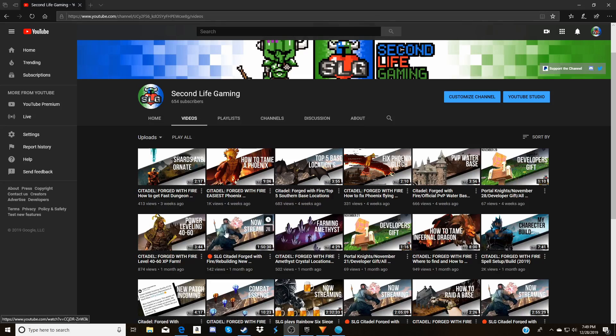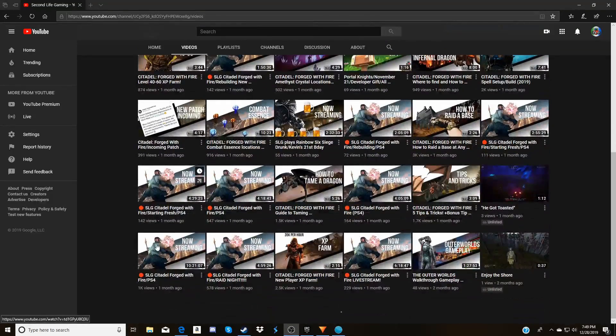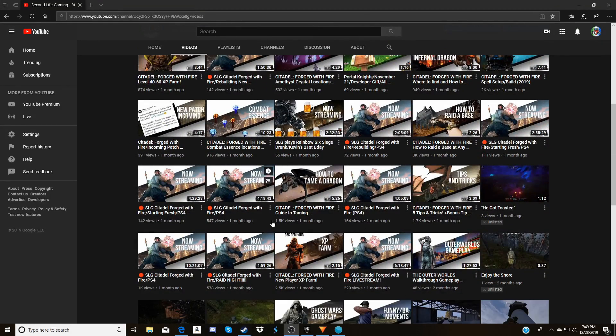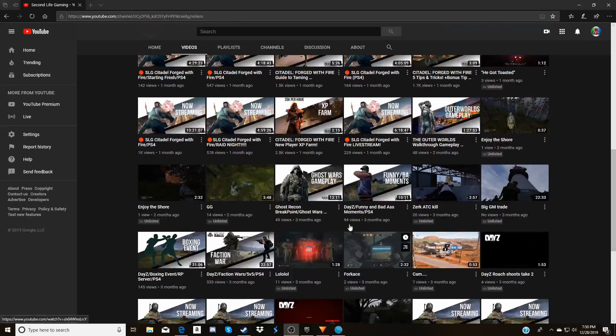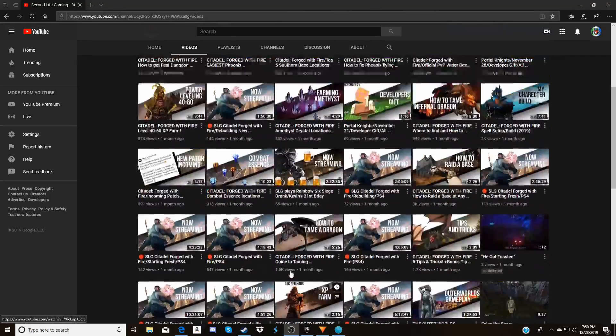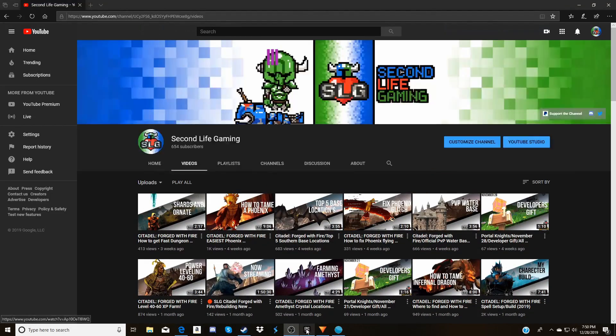Our channel is primarily based on tutorial videos on survival games or just gameplay streams and whatnot.